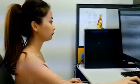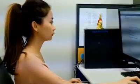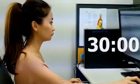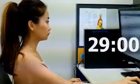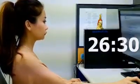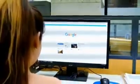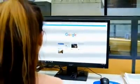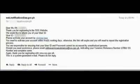Step 6: You will be notified to check your email address after 30 minutes for the outcome of your online registration. Step 7: Once the registration is successful, you will receive an email containing the activation link.